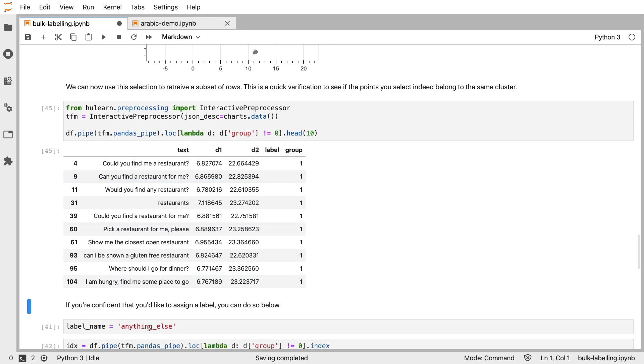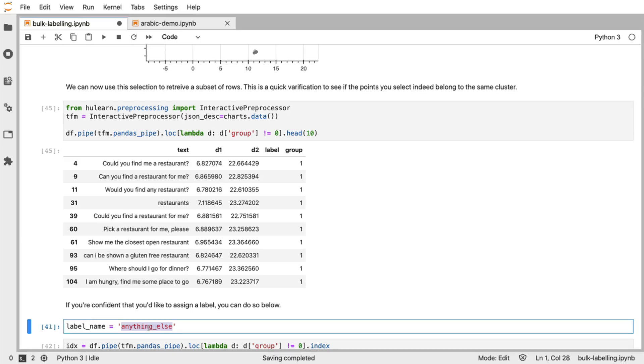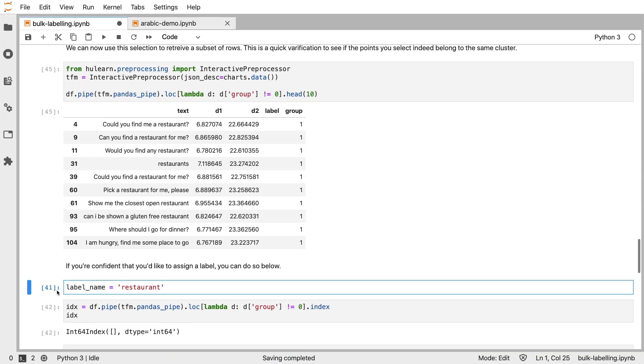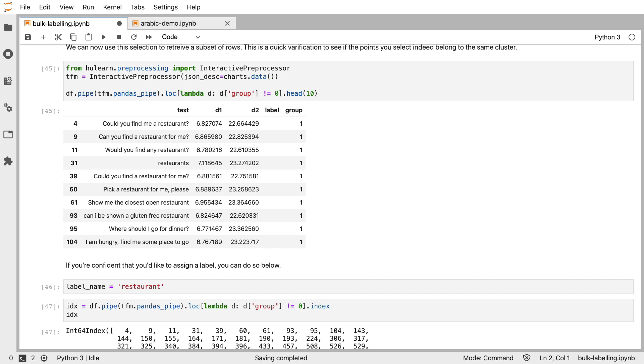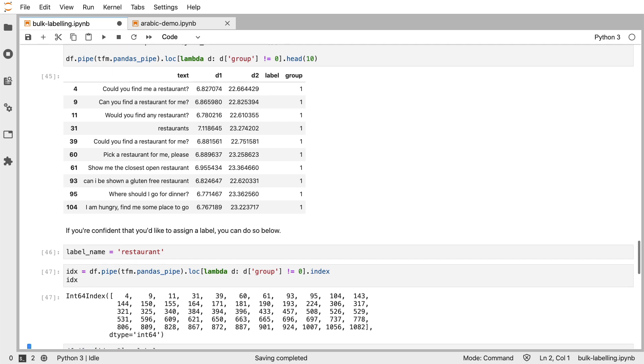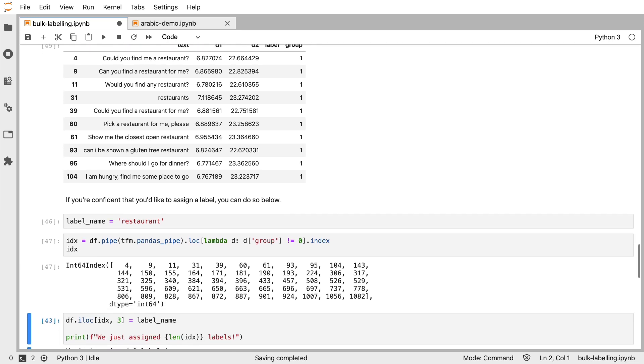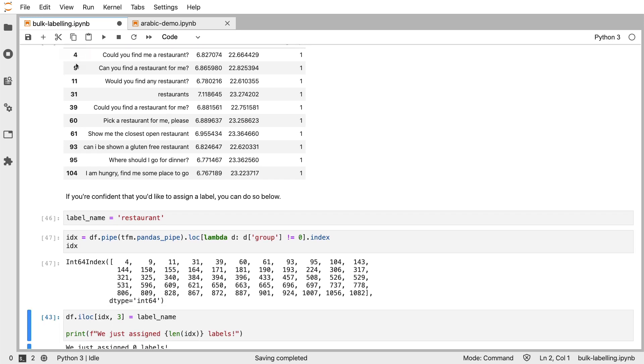So that means that I can go down, give the name of the label that I would like to attach. And because these selected indices can be used to override the original data frame, I can run this cell to actually assign this label.